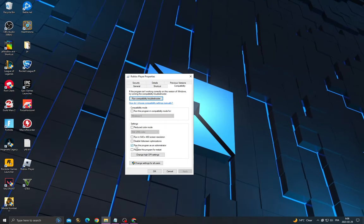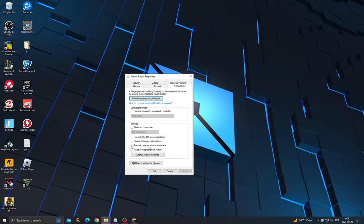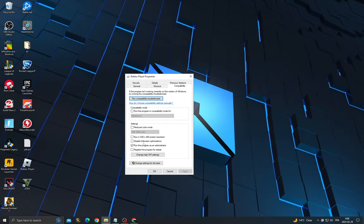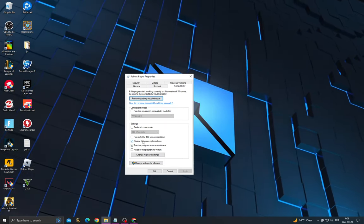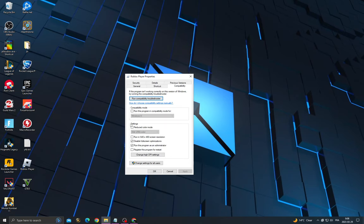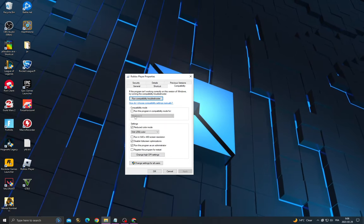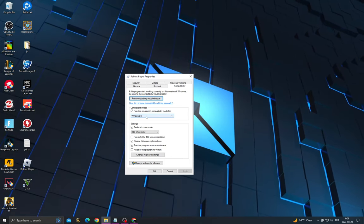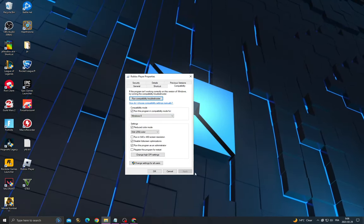Enable run this program as administrator, disable full screen optimization, enable reduced color mode and set it to Windows 8.